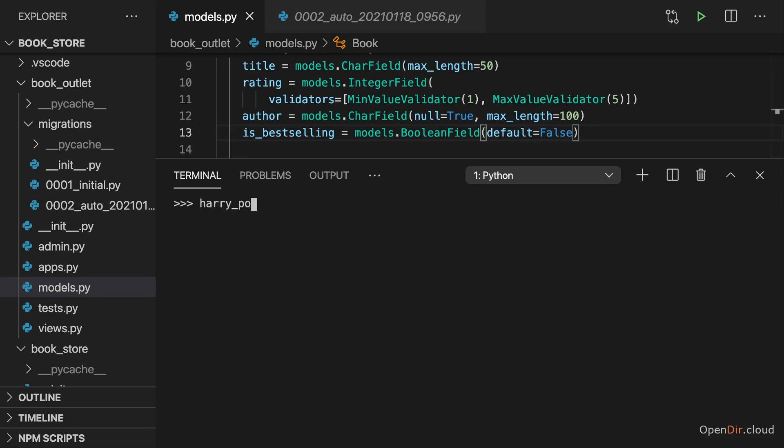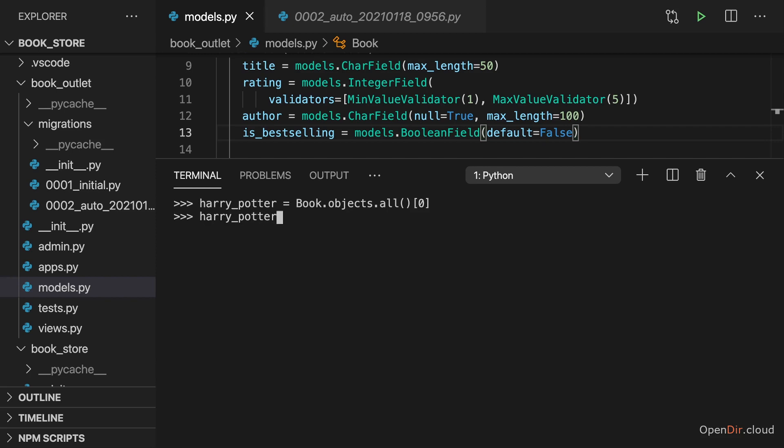So set Harry Potter equal to book.objects.all, and then in this case, the first book. And then on that Python object, which represents that piece of data in the database, we can call delete. And this will do what the name implies.